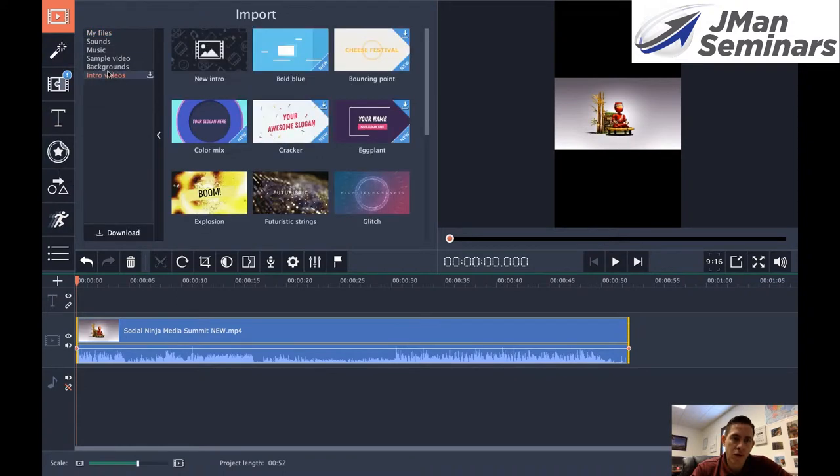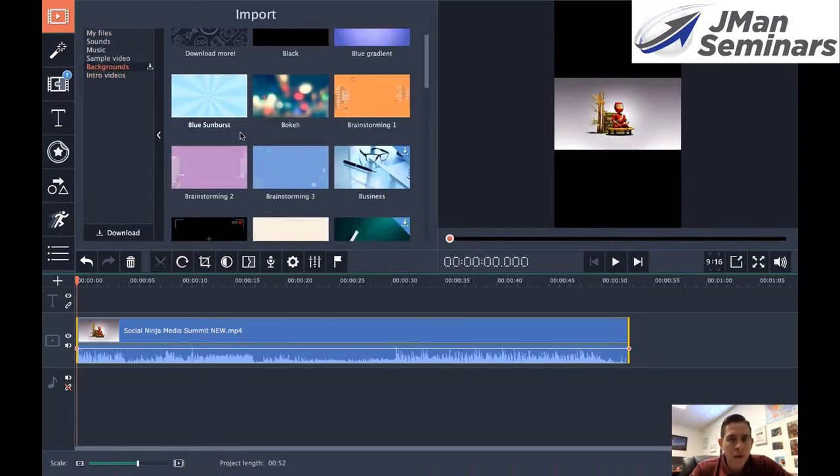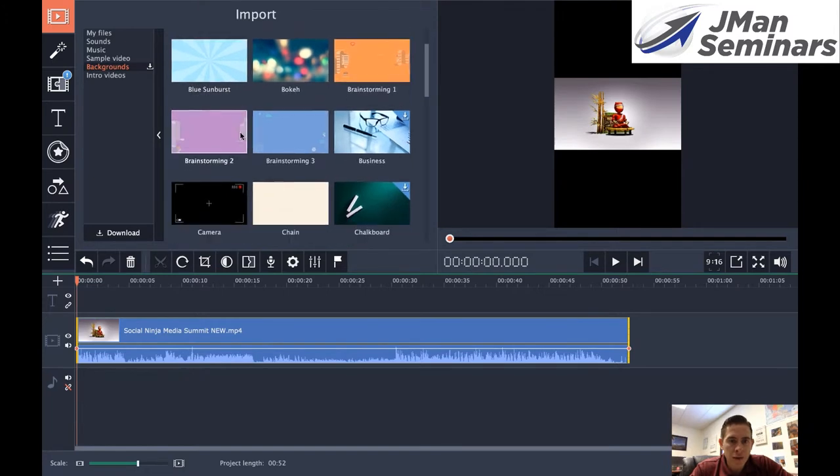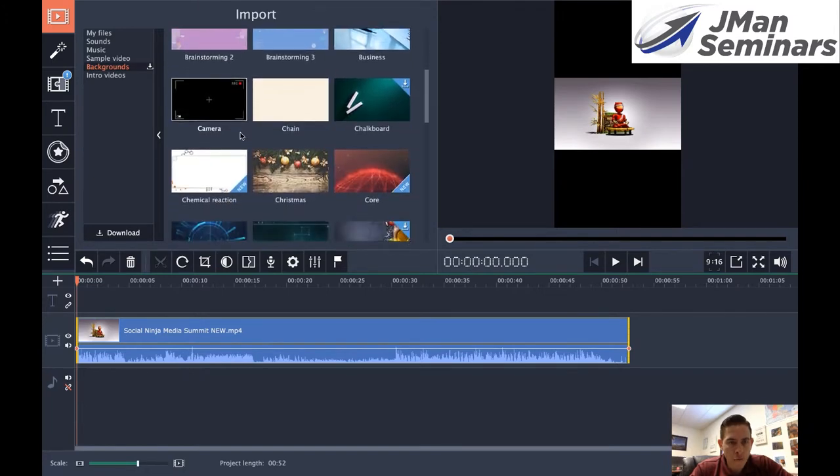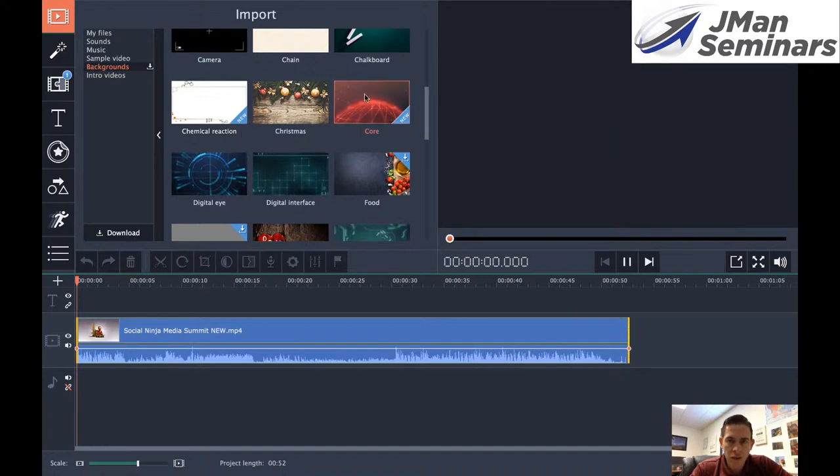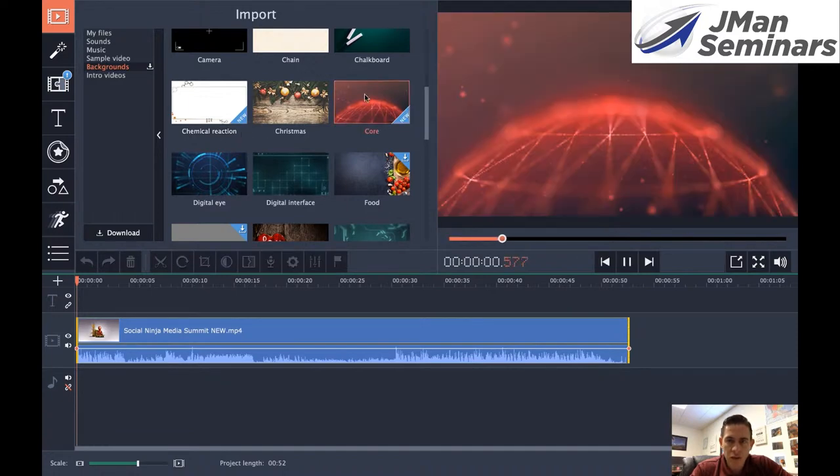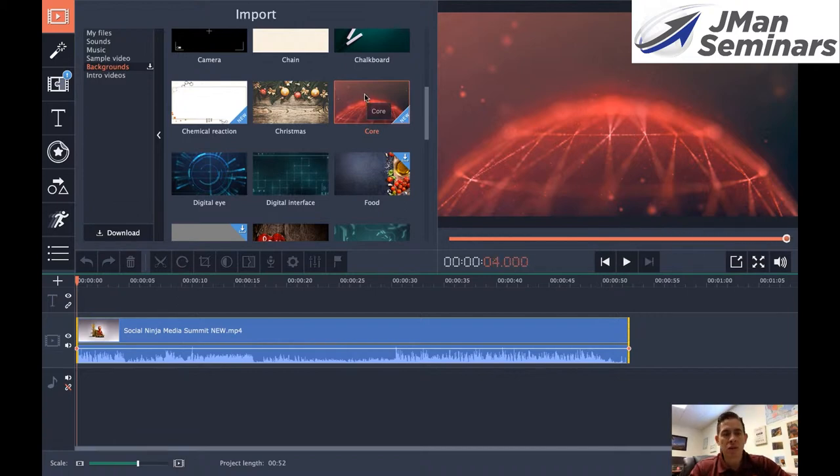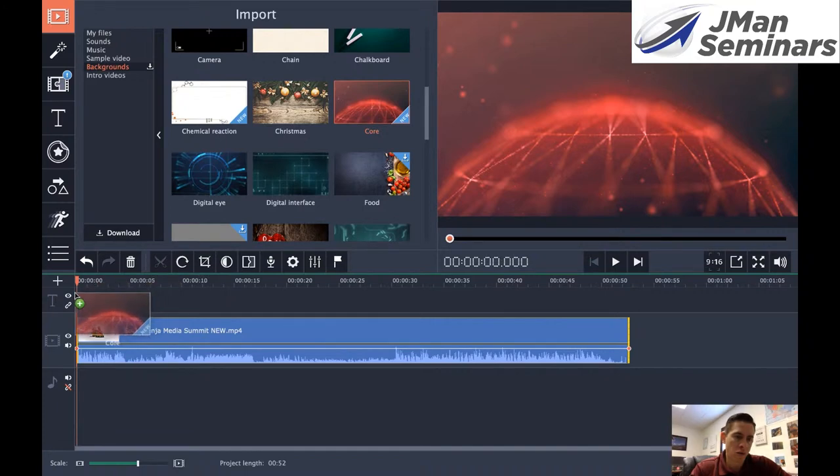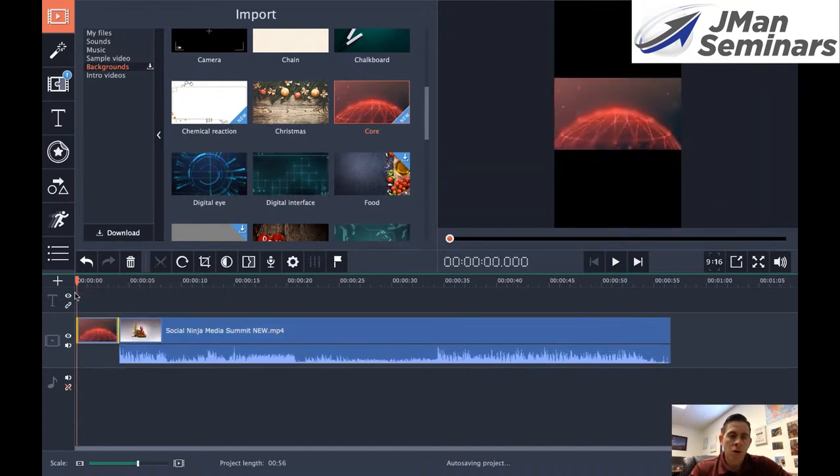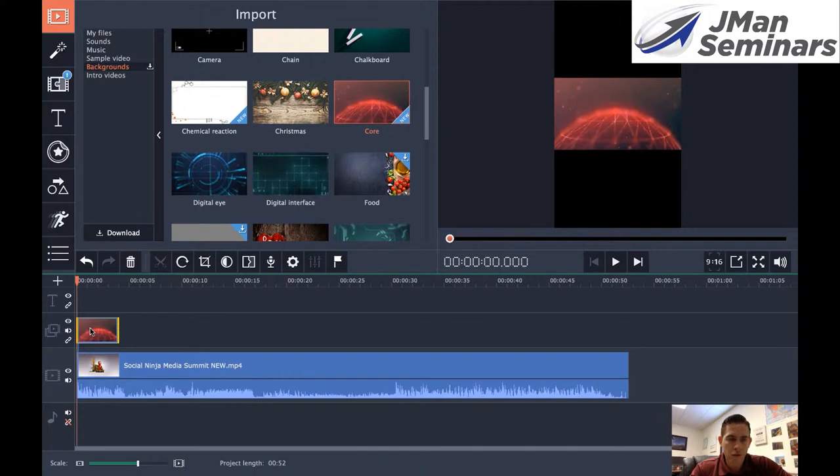I'm going to pick a background that's appropriate for my video. Let's see how this looks. Yeah, why not? I'm going to do this one. I'm going to click it and then drag it over here.